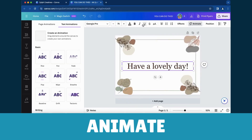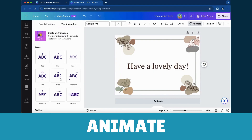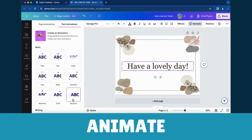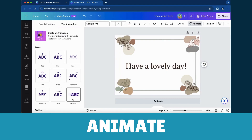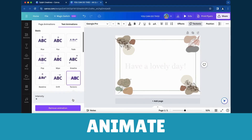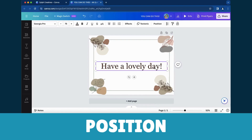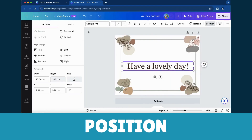Animate: Infuse dynamism into your text with various animation options. Position: Master precision and adjust text placement for optimal visual balance.